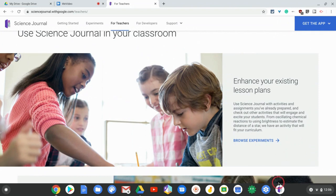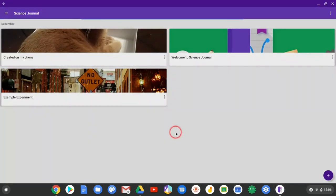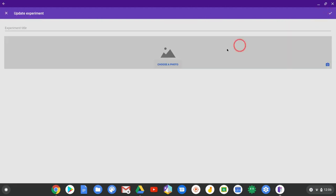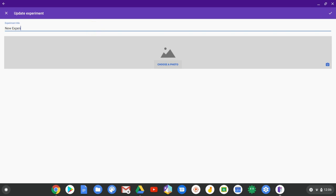I'll link that in the description, but you can access it in Science Journal as well. Here I am. I'll make a new experiment. We'll use the Edit Pencil and call this New Experiment. Of course I misspelled that, but okay, great.